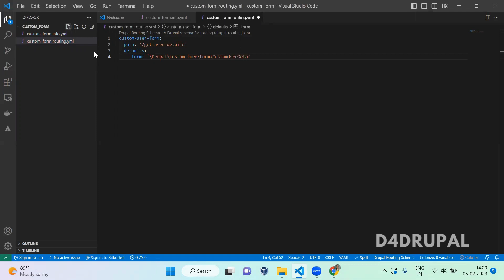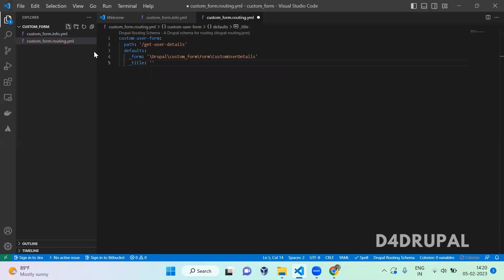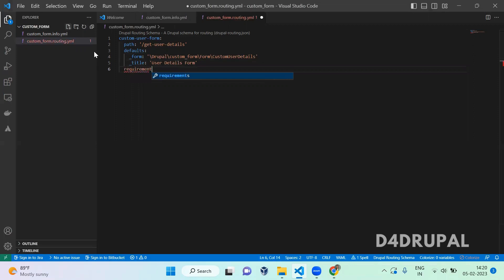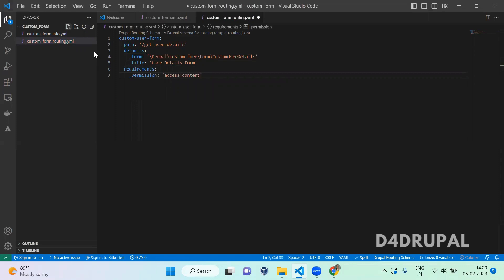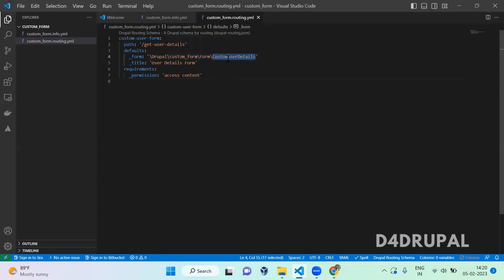In that Form folder I am going to create a new file called 'CustomUserDetails'. This is the file I'm going to create. Then add the title for your form — 'User Details Form'. You also have to add one more key: 'requirements', where you mention the permission for who can access it. Currently I'm giving 'access content' permission. In an upcoming video I'll post a separate video to create custom permission and assign it to this form.